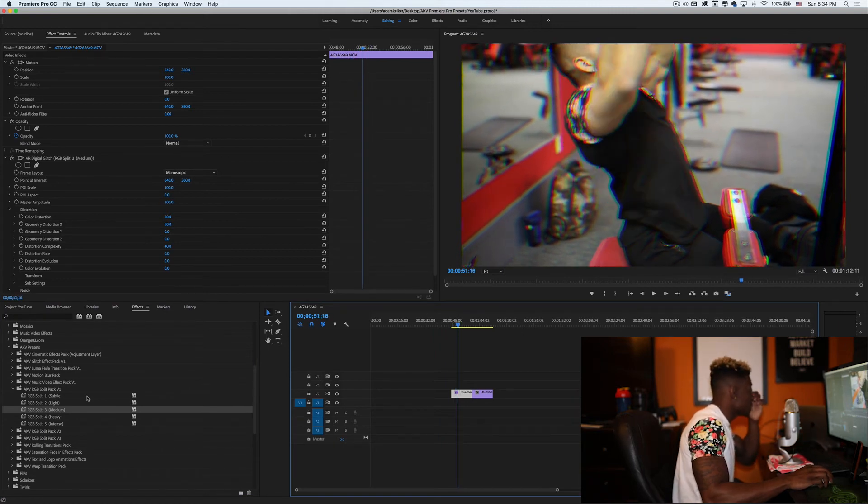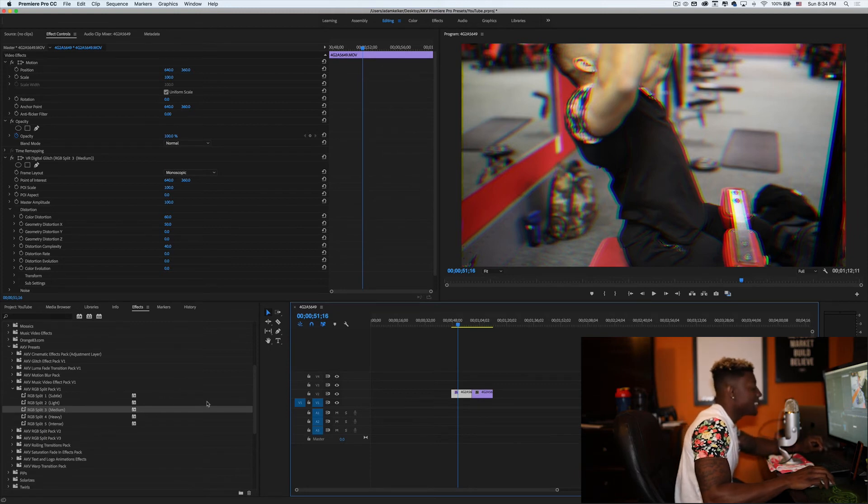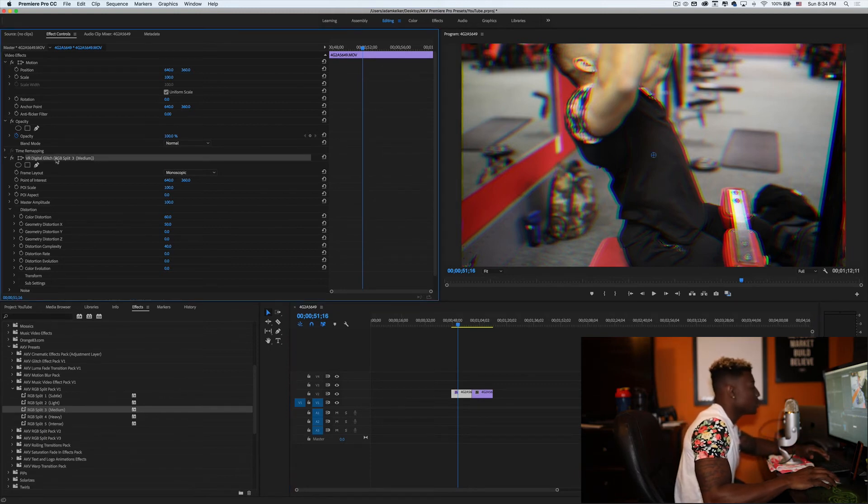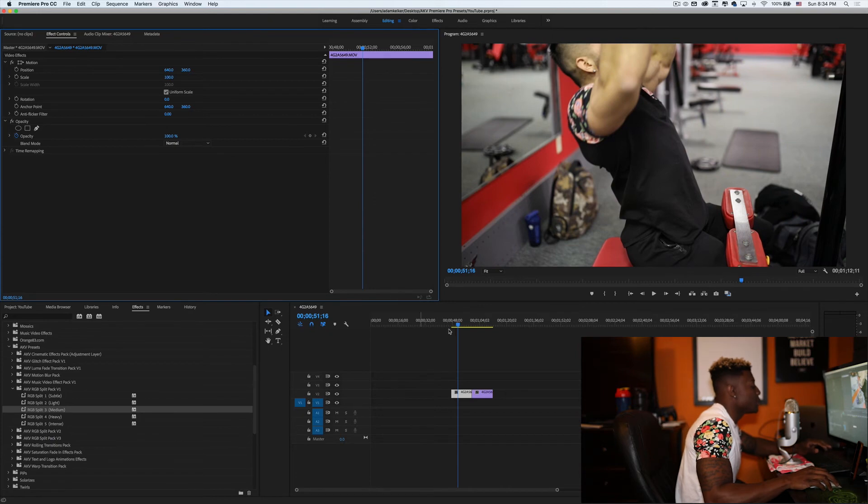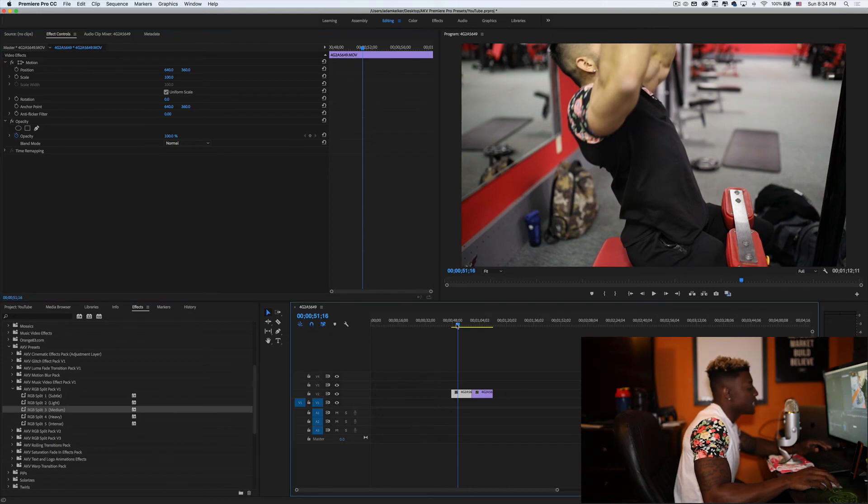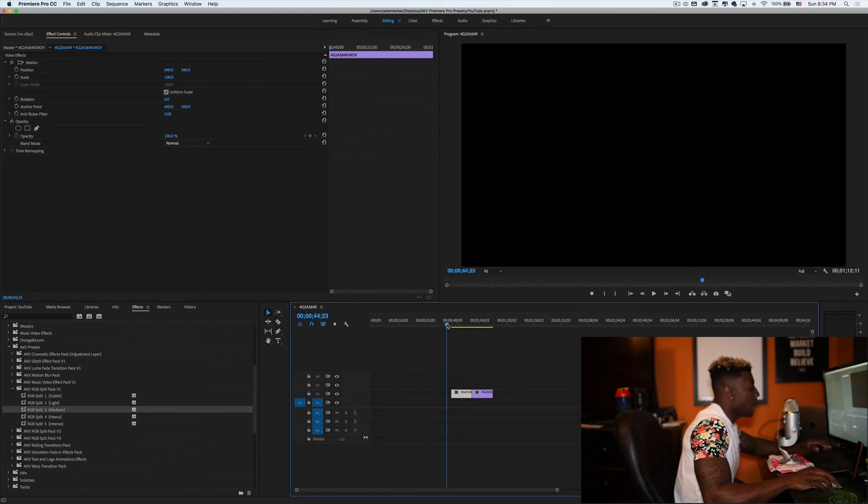And there's five variations, you know, subtle, light, medium, heavy and intense. So depending on what you want to use it for, you have five different options. But that's pretty much it.